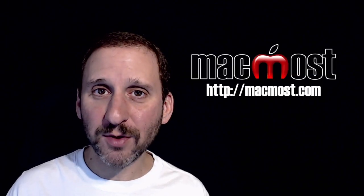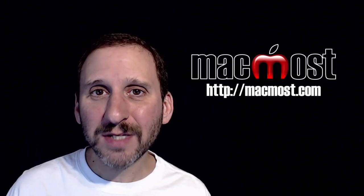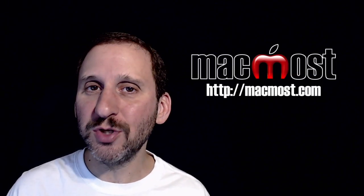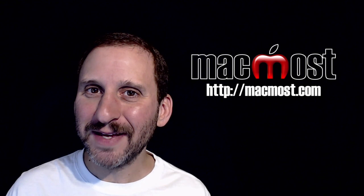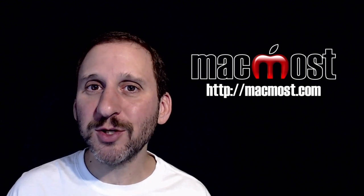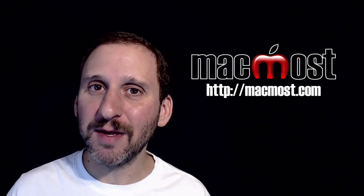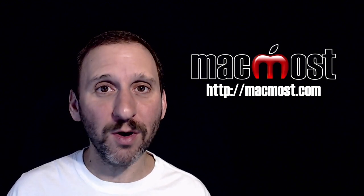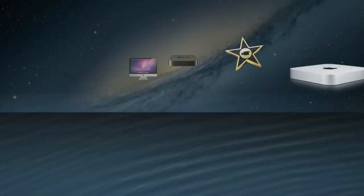Hi this is Gary with MacMost.com. On today's episode let's look at how you can use YouTube to share videos with friends and family by setting them to either private or unlisted.